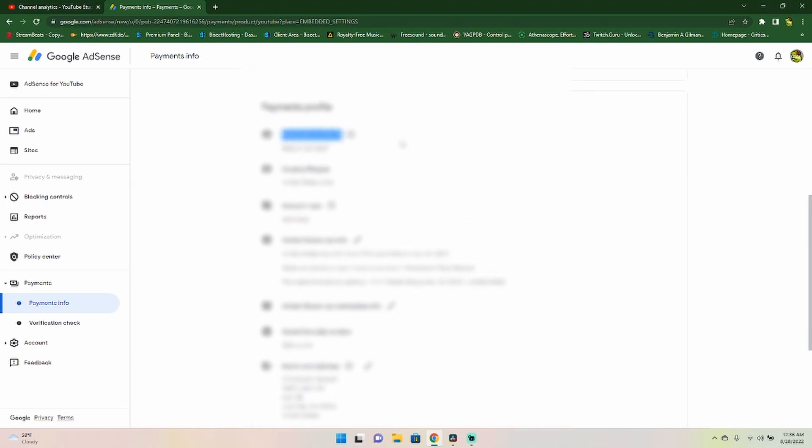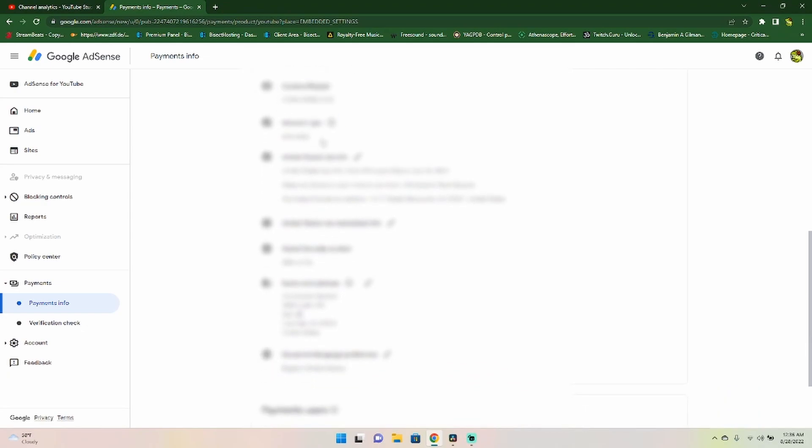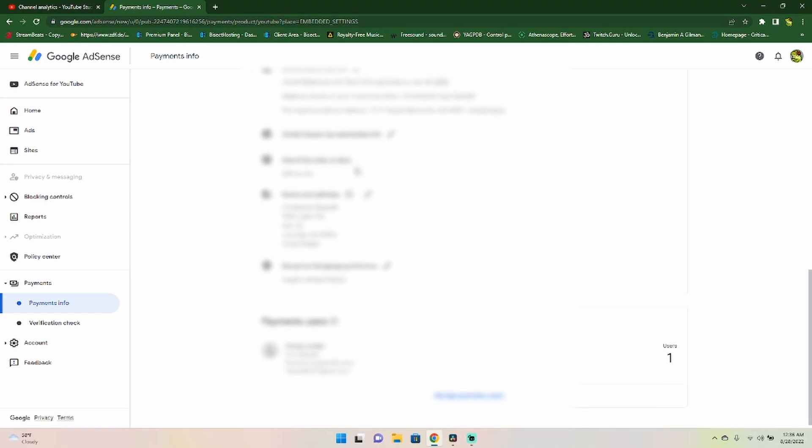Again, you have your payment ID, you have your country of origin. You also have your account type, as well as all of your tax return information, as well as your social security number if you have it, your address. And then of course down here at the bottom, you'll have your payment users for who can manage your payments.